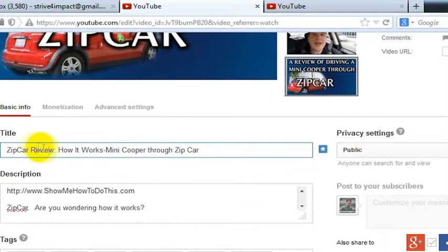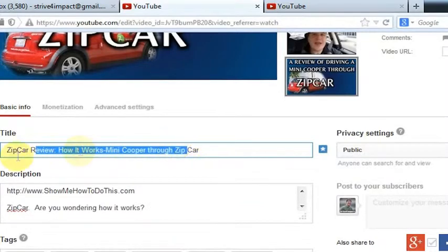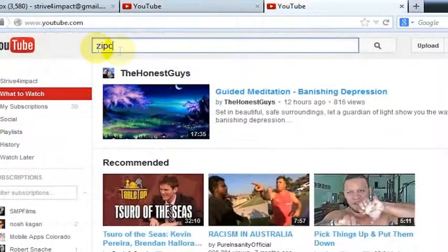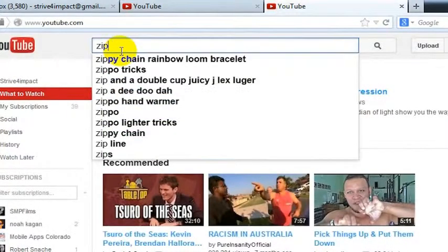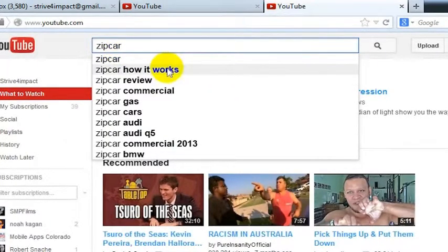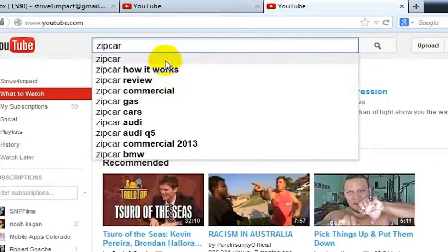But really what I wanted to talk about was the title. I found a good way to add some words that are more commonly searched into my title: 'Zipcar Review, How It Works.' And now I've got those words in there, and my video is more likely to come up and also be more likely to be clicked on when someone is looking for one of these more common phrases.